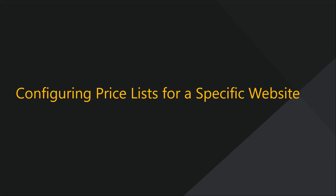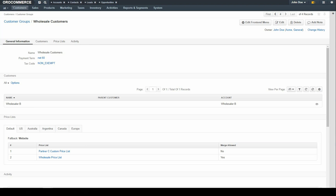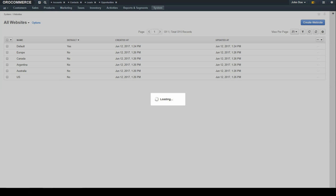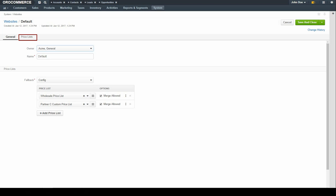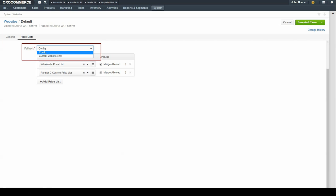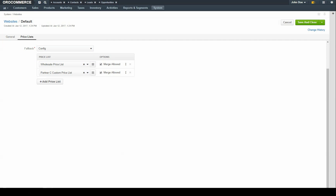Finally, we'll demonstrate how to configure a price list for a specific website. Navigate to the System menu and use the drop-down to select Websites. Hover over the Quick Action menu on the far right of the website and use the available options to edit the record. Click on the Price List link and configure the price list as previously demonstrated. Keep in mind the fallback options are different for websites. Selecting config means that OroCommerce uses default price lists in the system configuration to calculate the prices shown on the storefront. Selecting current website only means OroCommerce will use the website's configuration for price calculations. When you're finished, click the Save & Close button in the top right-hand corner of the screen.